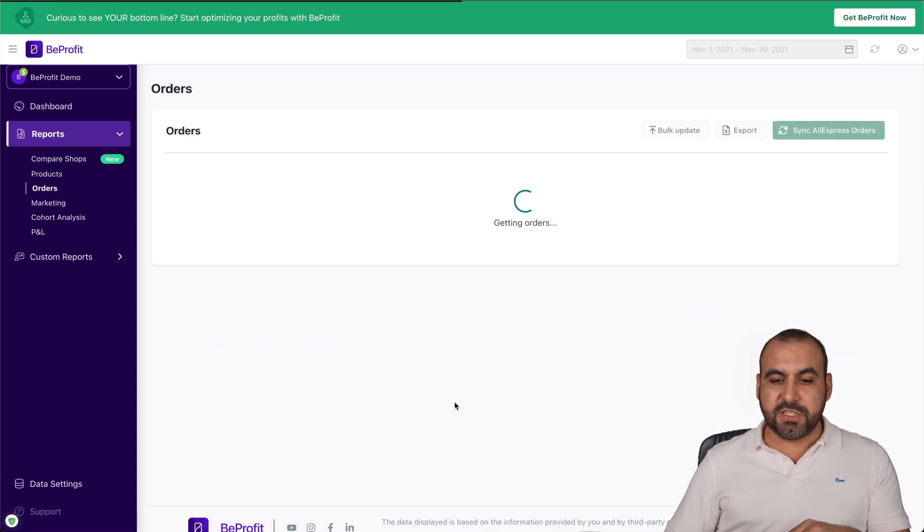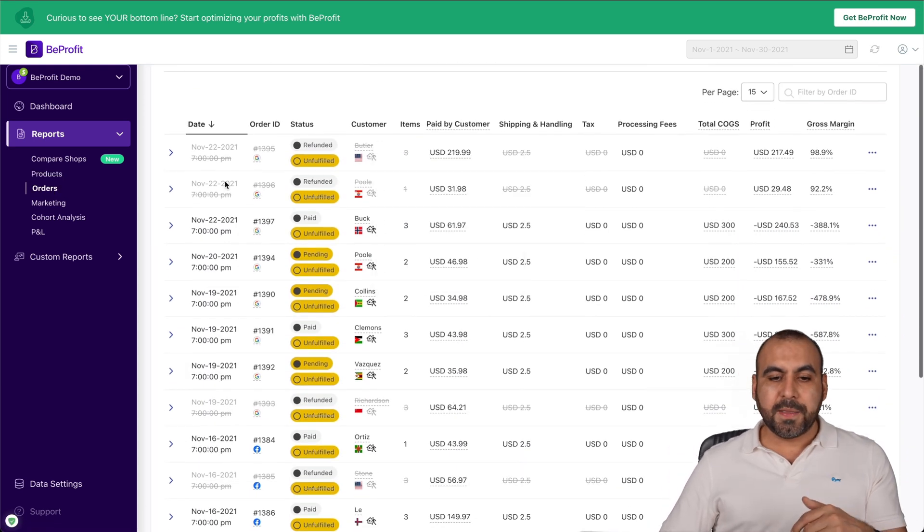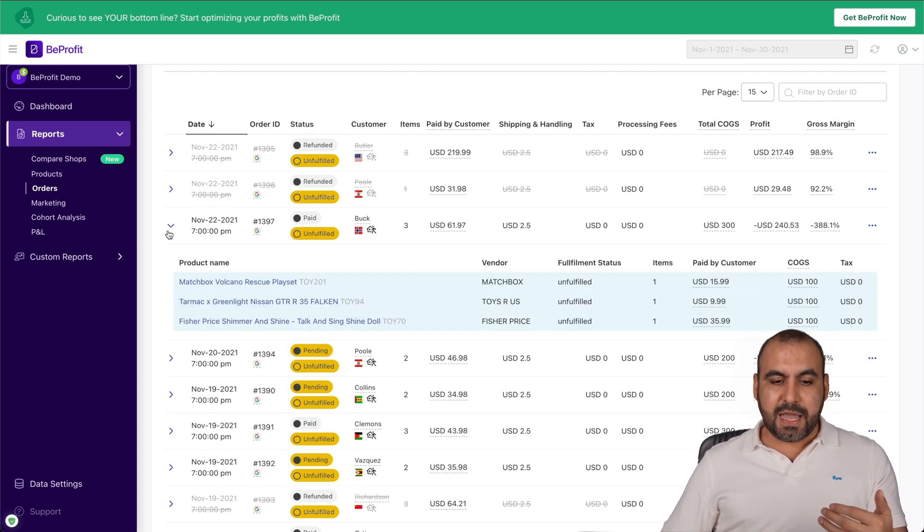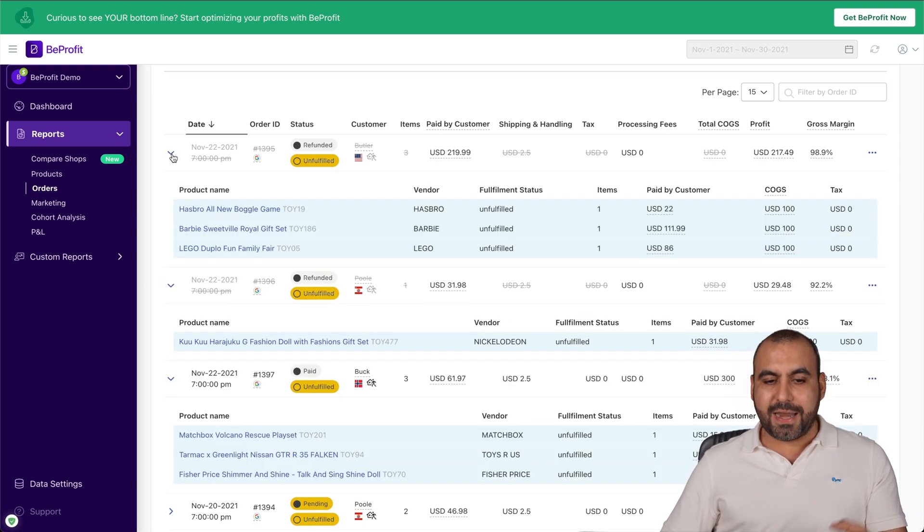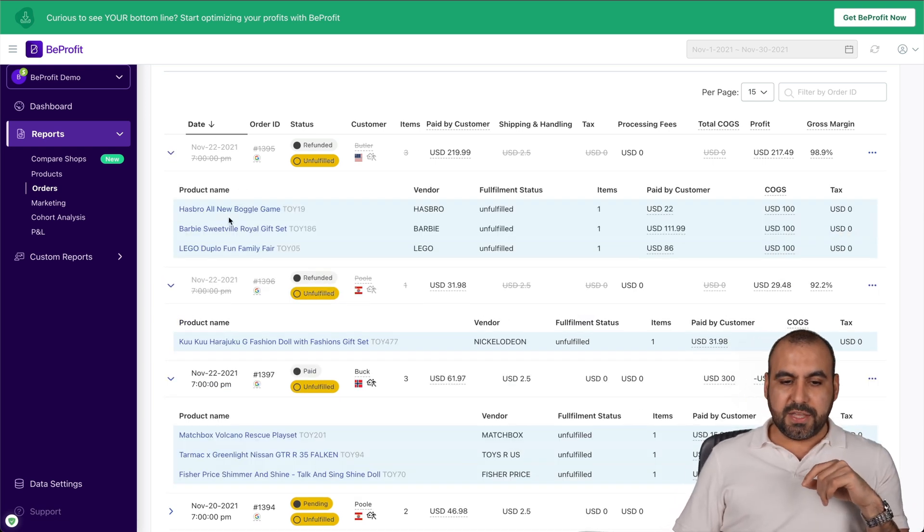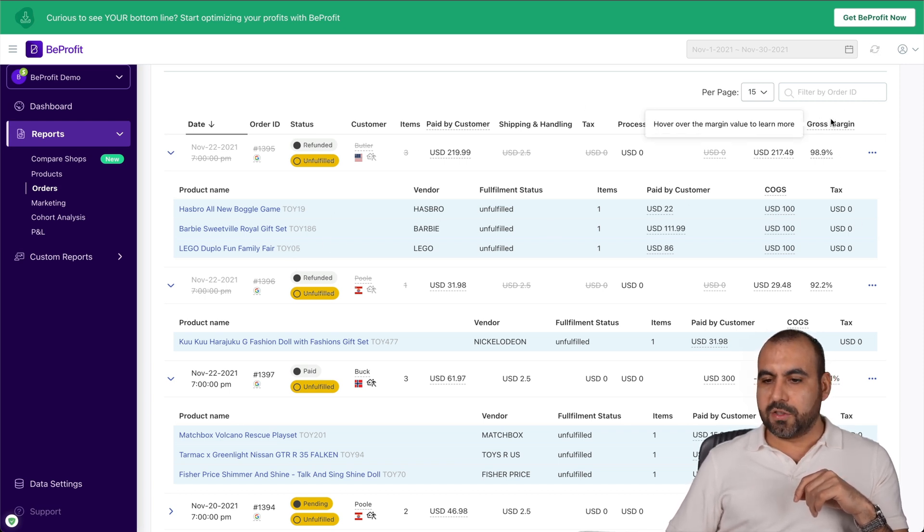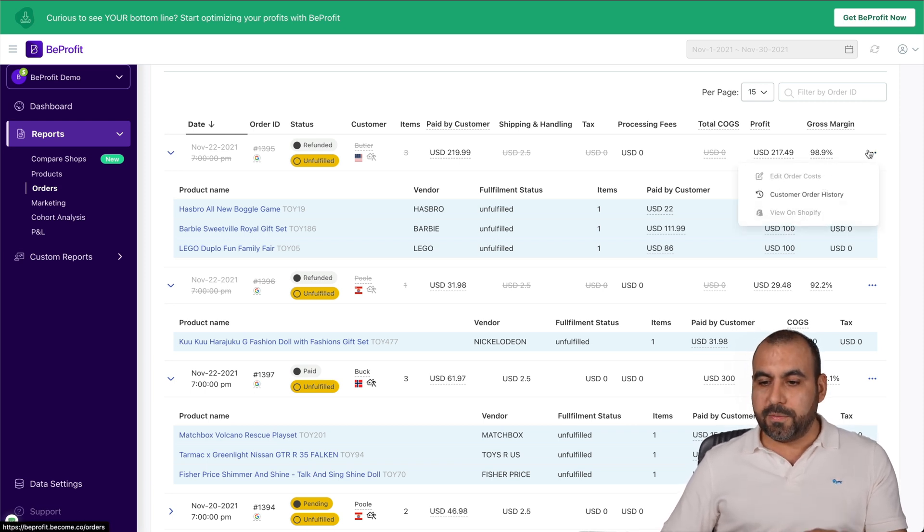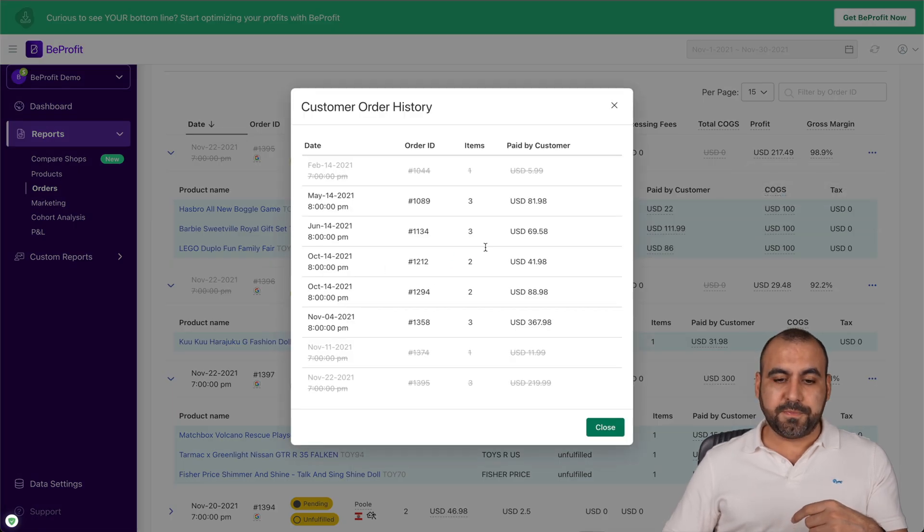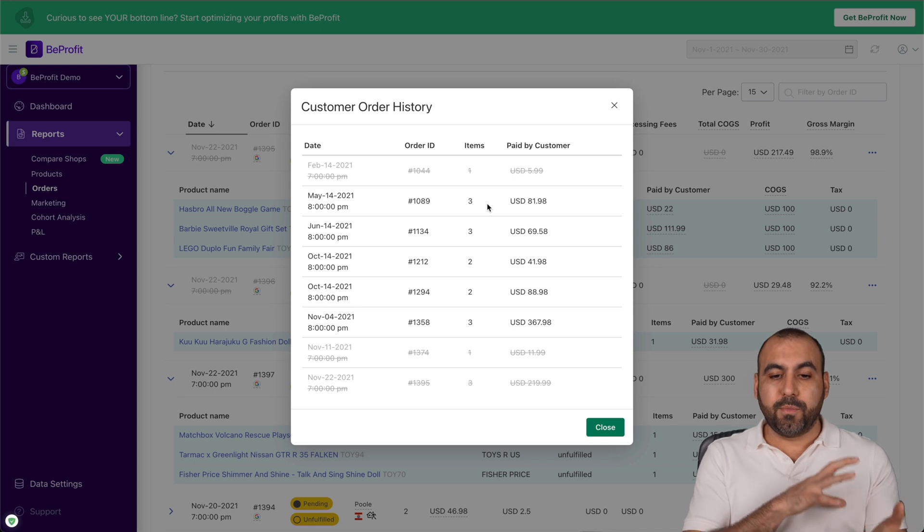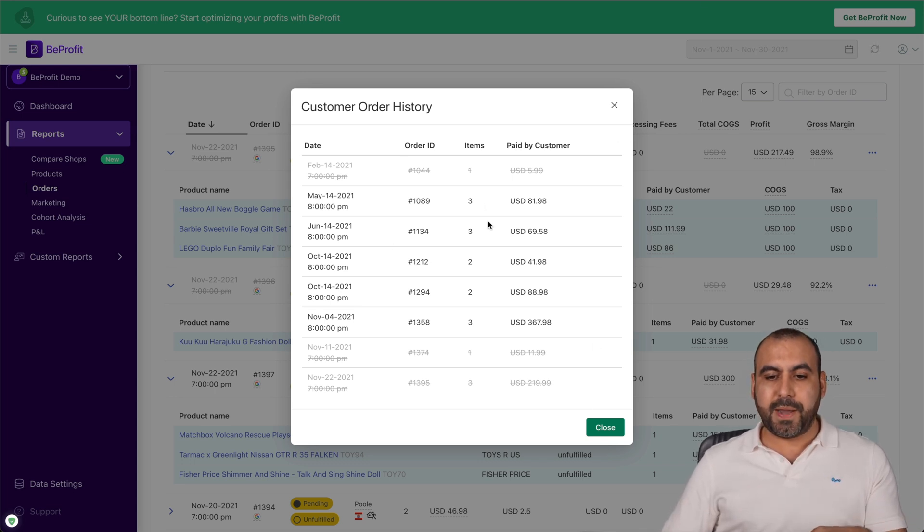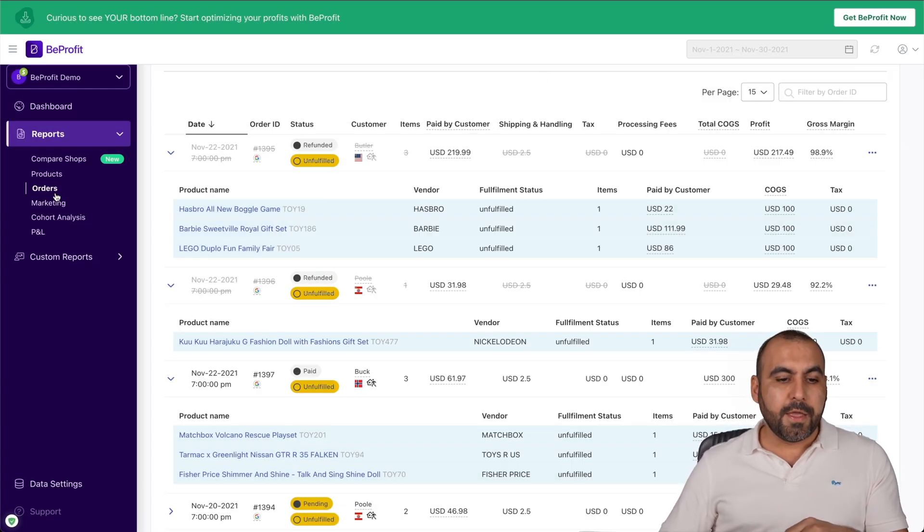The orders information. We can view the orders list right here. Which one has been refunded, unfulfilled, sent. If we open each one of these, we can view them there. What was ordered in that particular order? You can see that this one has three products inside, paid by customer, the COGS and the tax, the gross margin. All that information is available there. If I need to edit the order cost, customer order history, we can go ahead and check that out. If that customer made previous orders, we can view them through here. We can search them by the order ID if we need to view them later and just search for it right there.